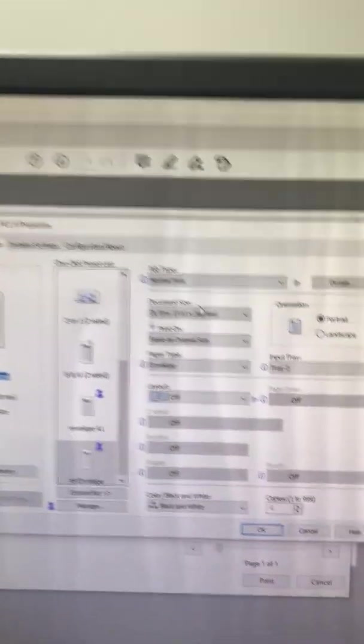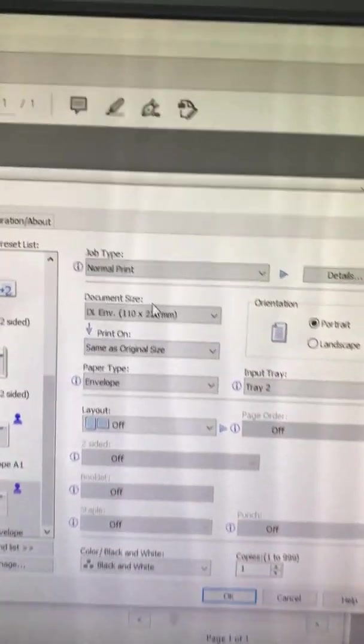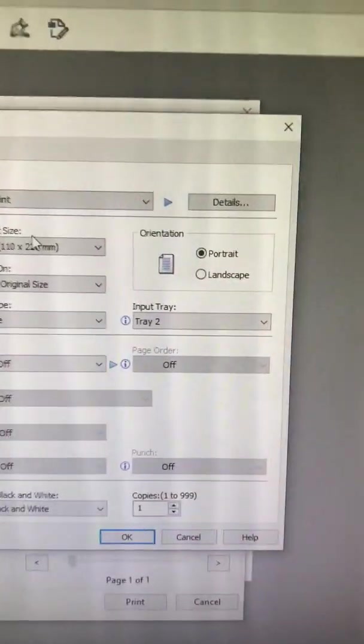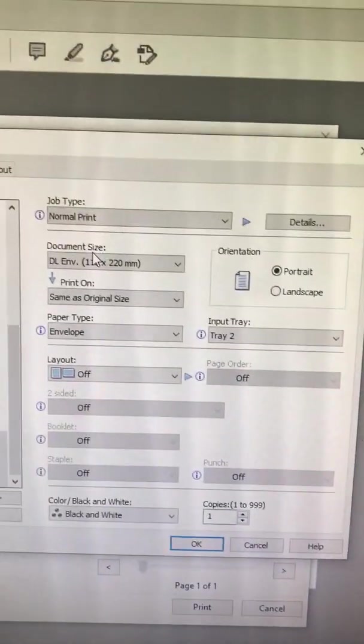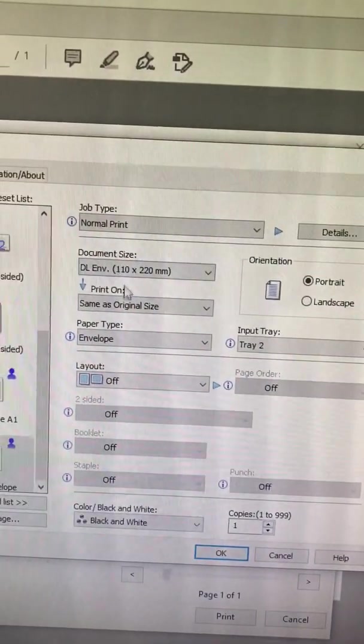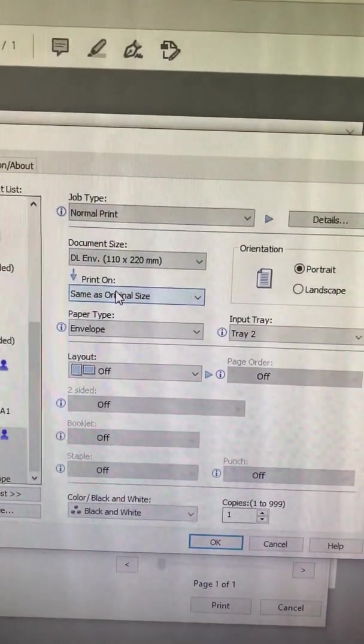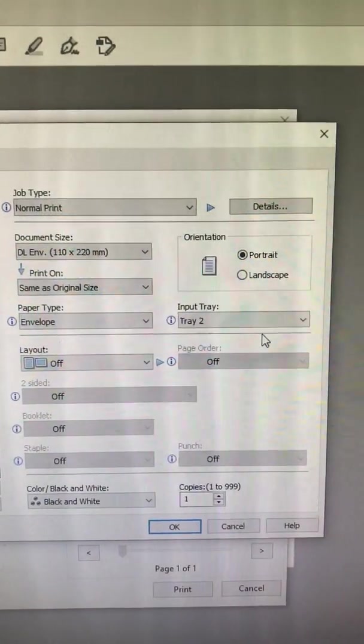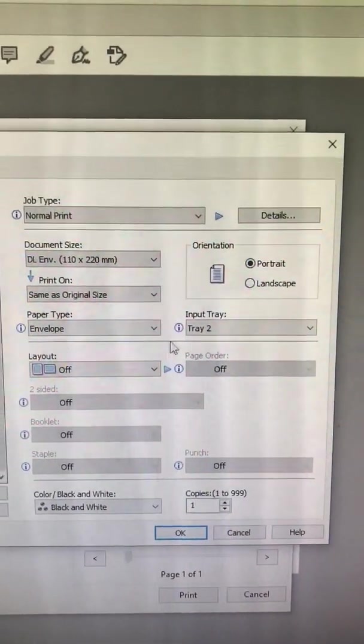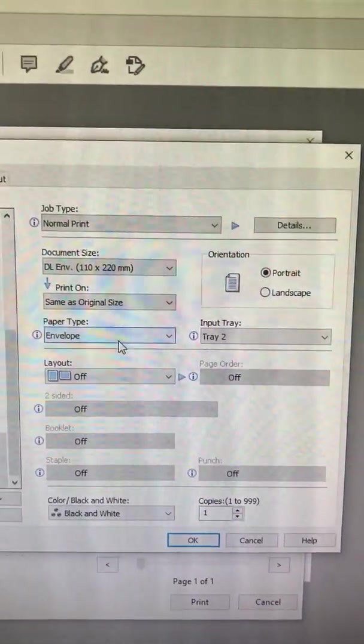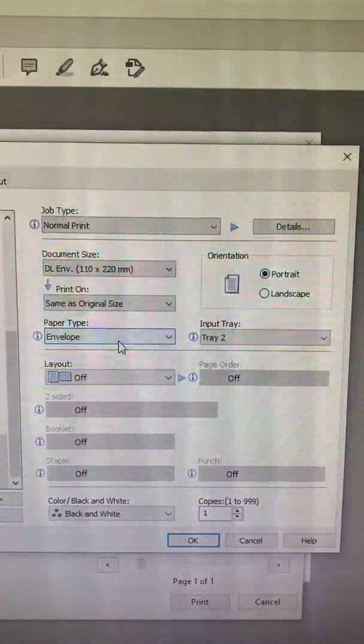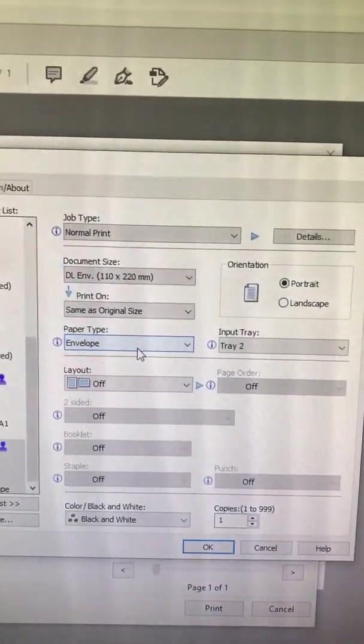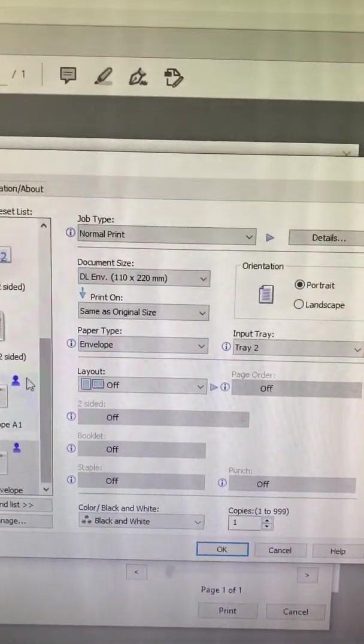We did the DL envelope, as you'll see it there. Document size, print on same size as original. Go to input tray number two, and paper type has to be on envelope.